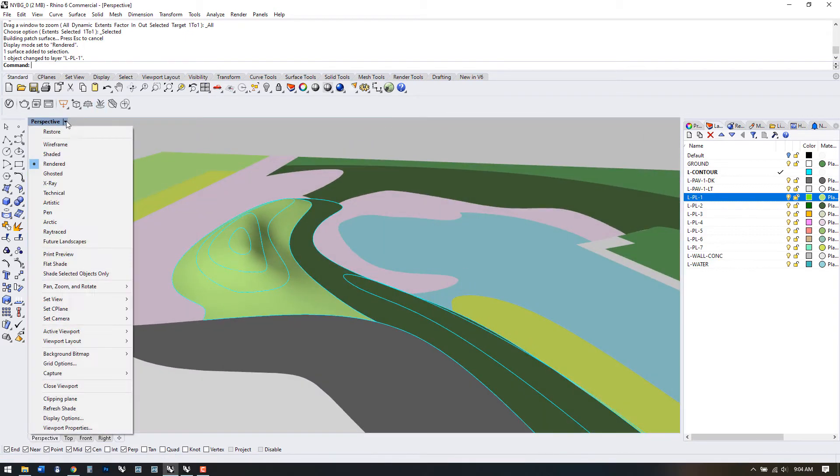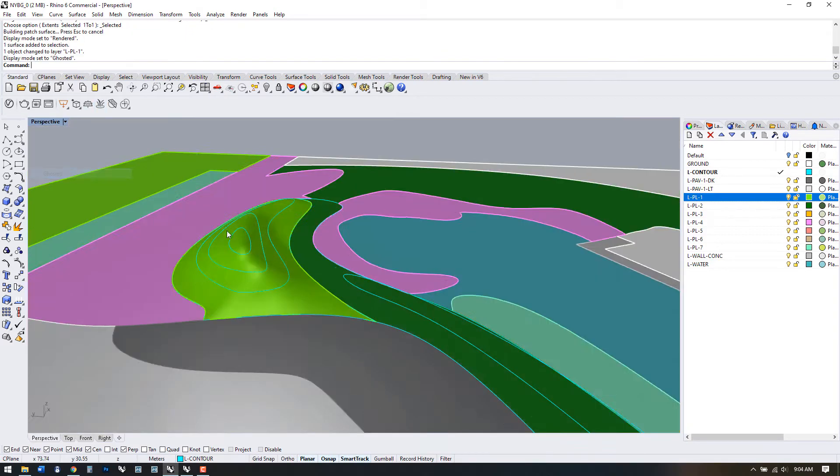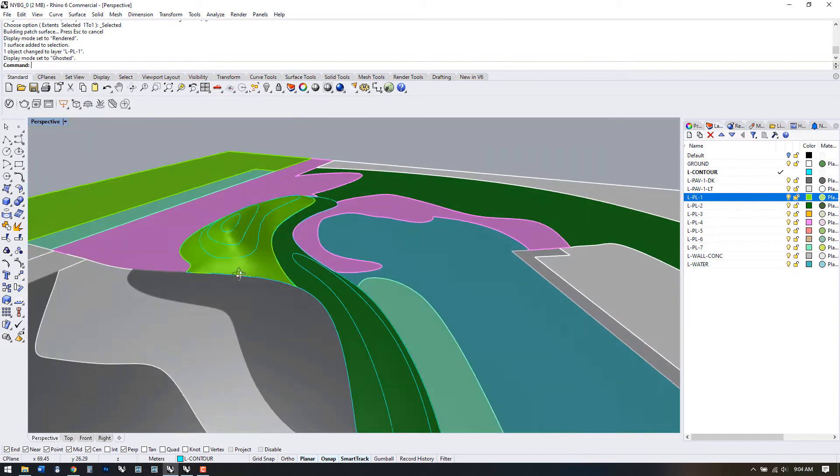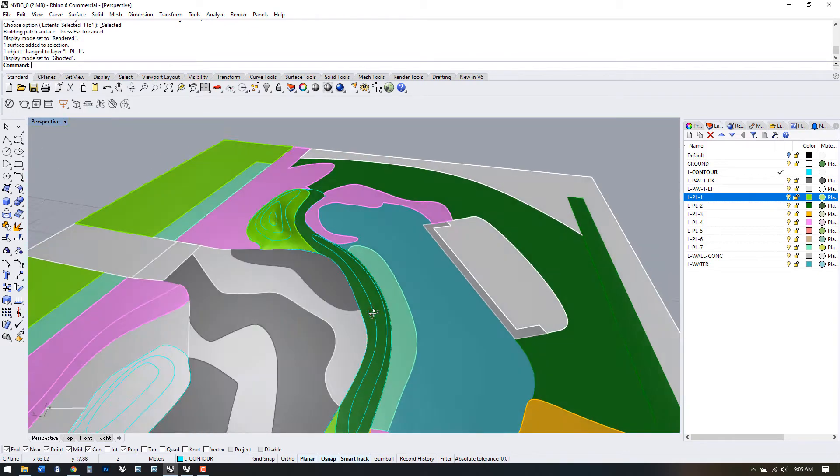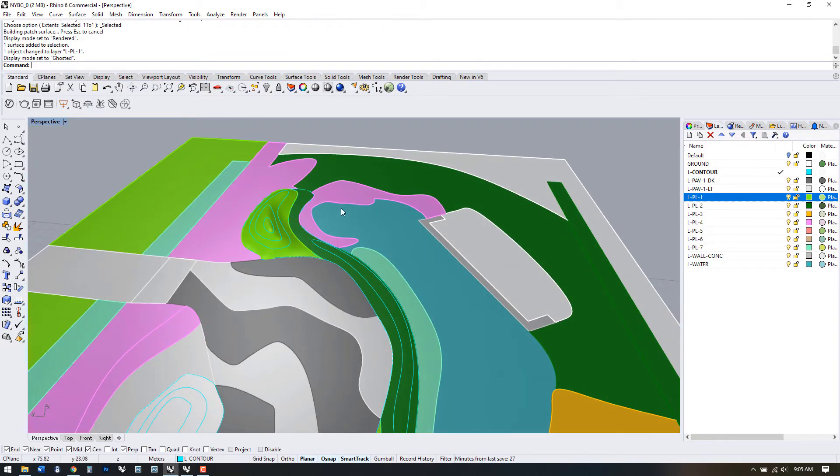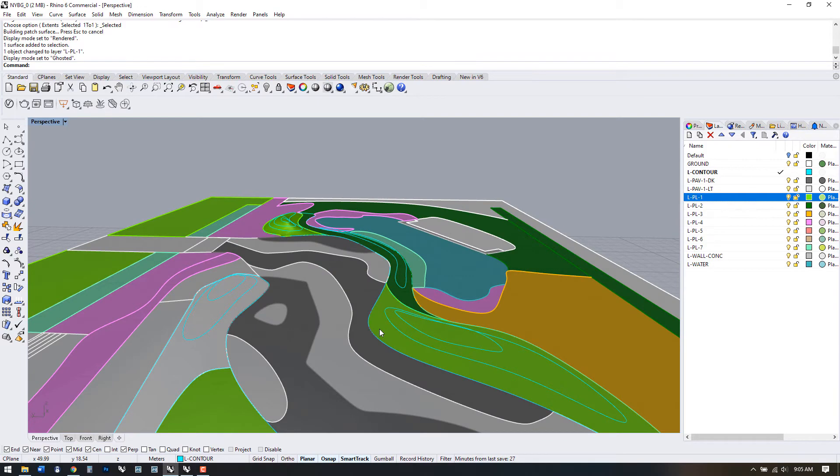I'm going to change some of the U and V values depending on the size of the shape I'm working with and you can try out different values too to see what works best for your contours.